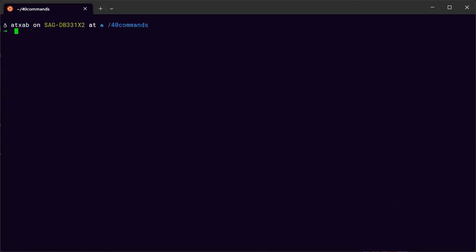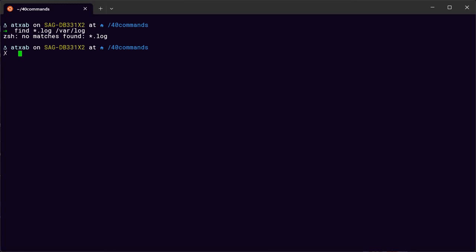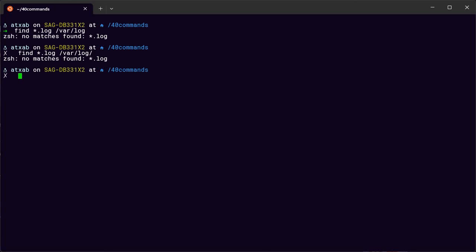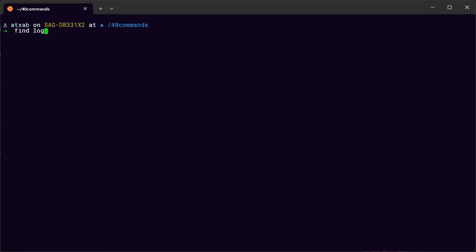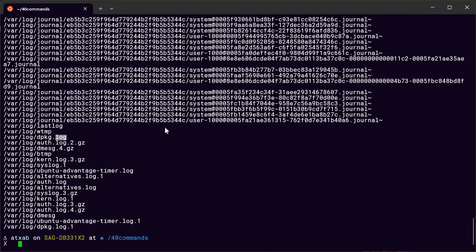The find command is used to find a file. You can use a regular expression with the -name flag — for example anything ending in 'log' — and specify where to search, such as /var/log. You can also search from the root path. You can use find with particular expressions, like find -name '*log*' in /var/log, and it will list all files with 'log' in the name.